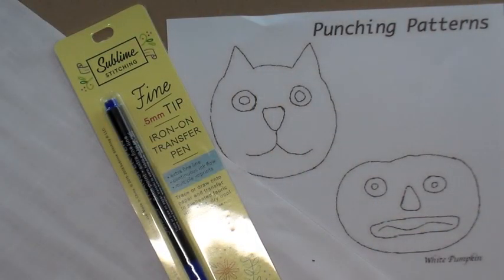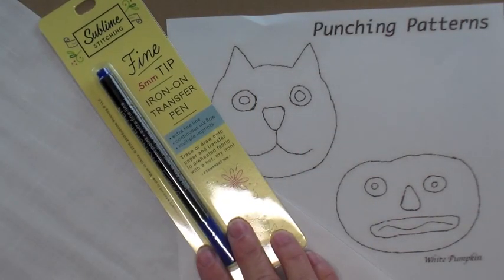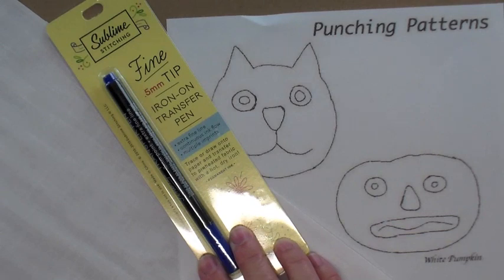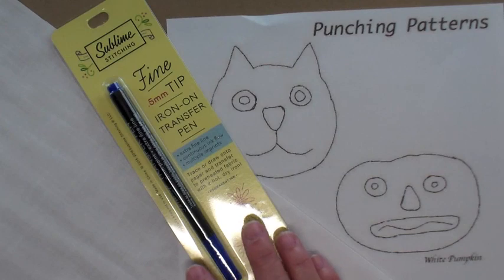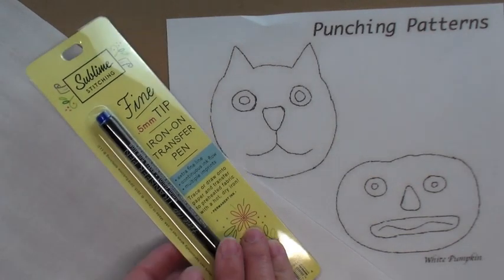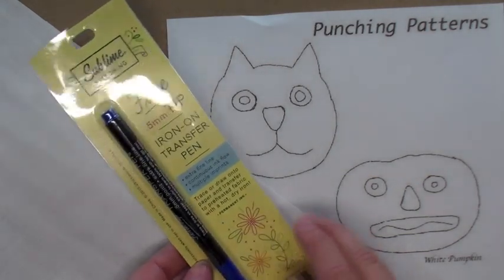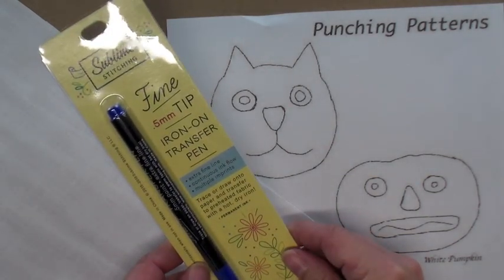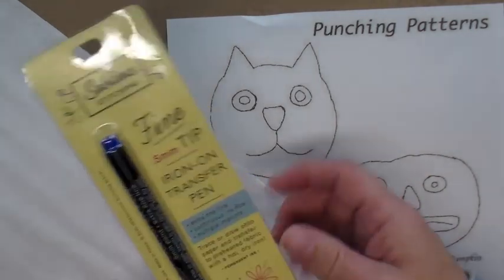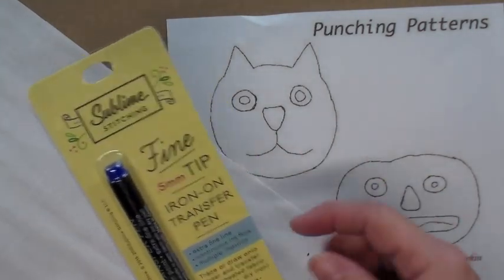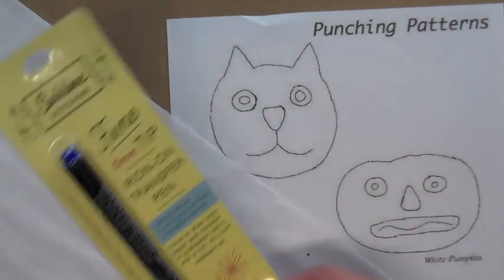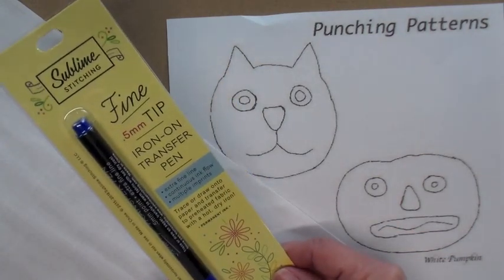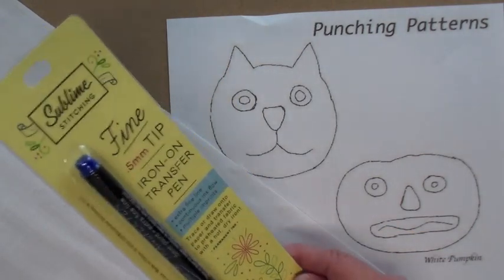A while back when I was cruising around on the internet, I came across these iron-on transfer pens from Sublime Stitching that are made for transferring embroidery patterns to your fabric. They have a fine tip which just disappears underneath your embroidery as you stitch it, so I was curious as to whether or not they would work for punch needle.